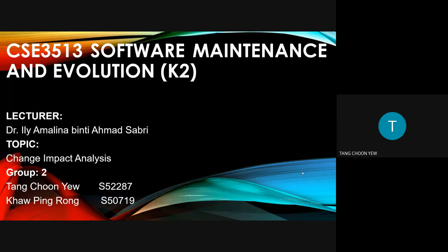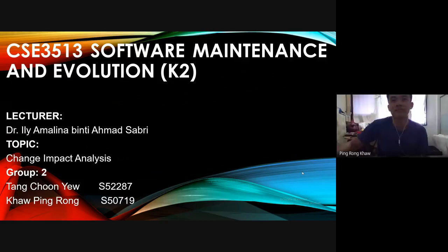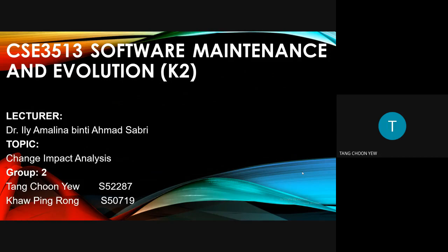Good day to Dr. Yili. We are from Group 2. Our topic is change impact analysis. The presenters are JNU and Kirby North. We will now start the presentation.